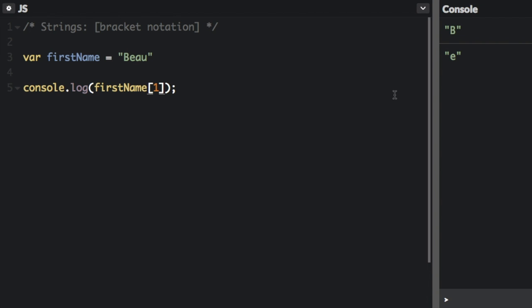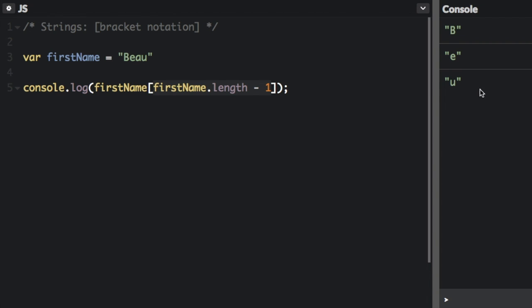And if you want to get the last character of a string you can just subtract 1 from the string's length like this. Instead of putting 1 in here I'm going to paste in firstName.length minus 1. So then you just automatically get the last character in the string which in this case is u.